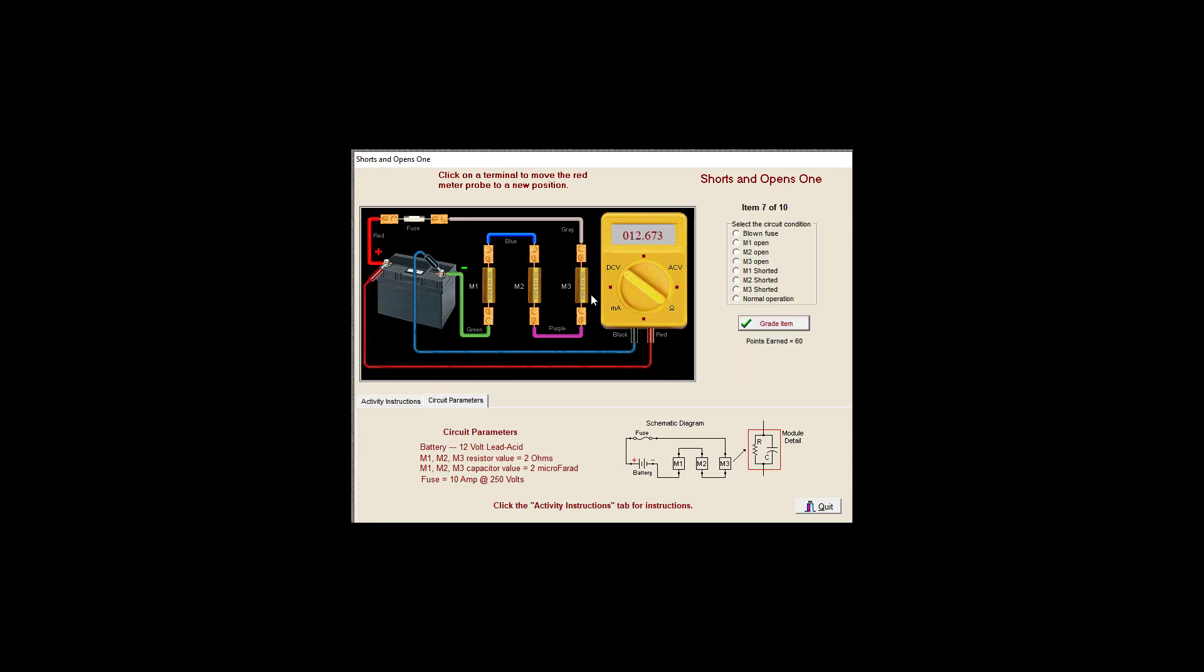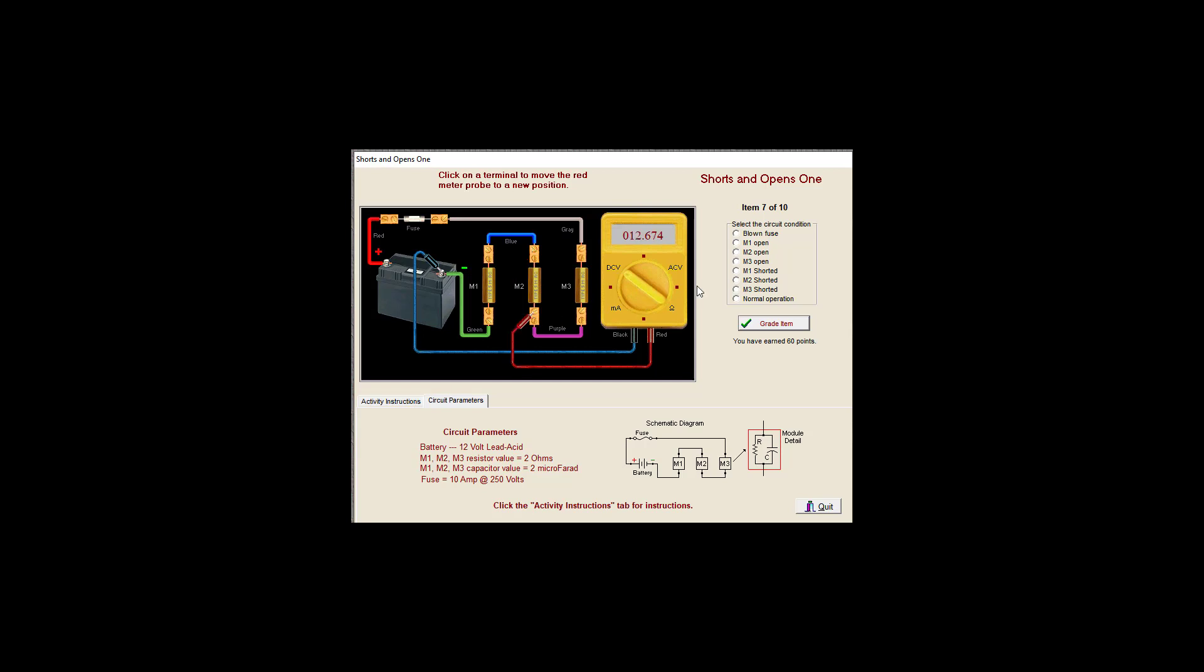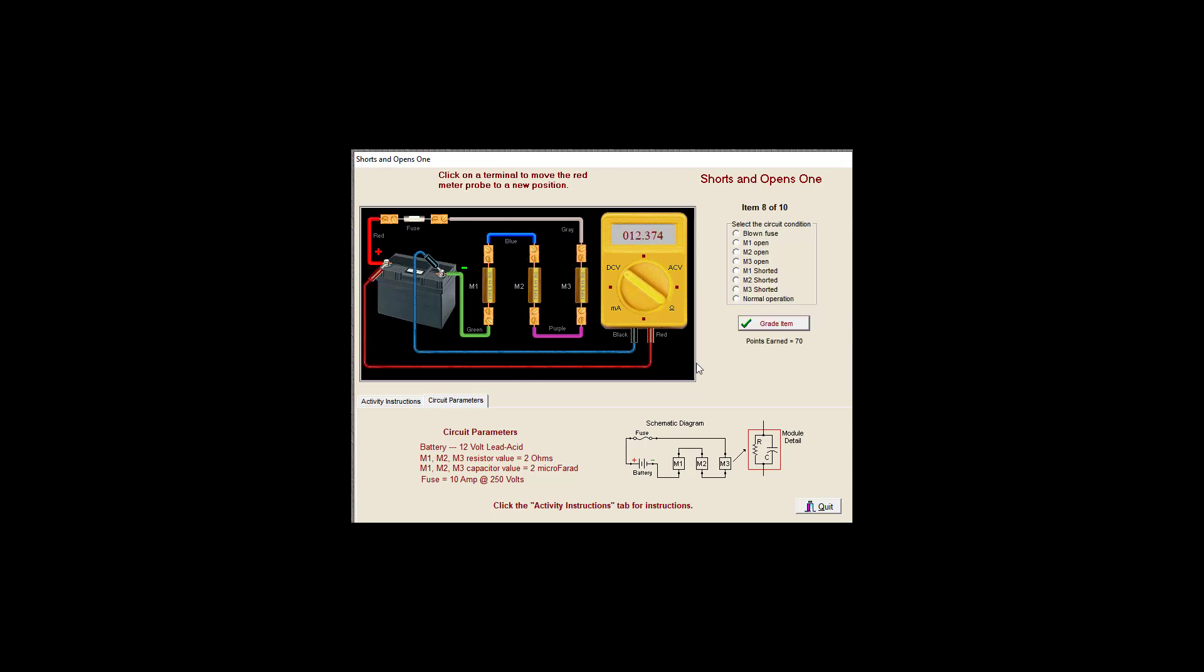Good. Too little of a voltage drop, not good. Way too much voltage drop. We're getting the full amount of current here. We have a ground here. So let's just say that M2 is open. Good deal.